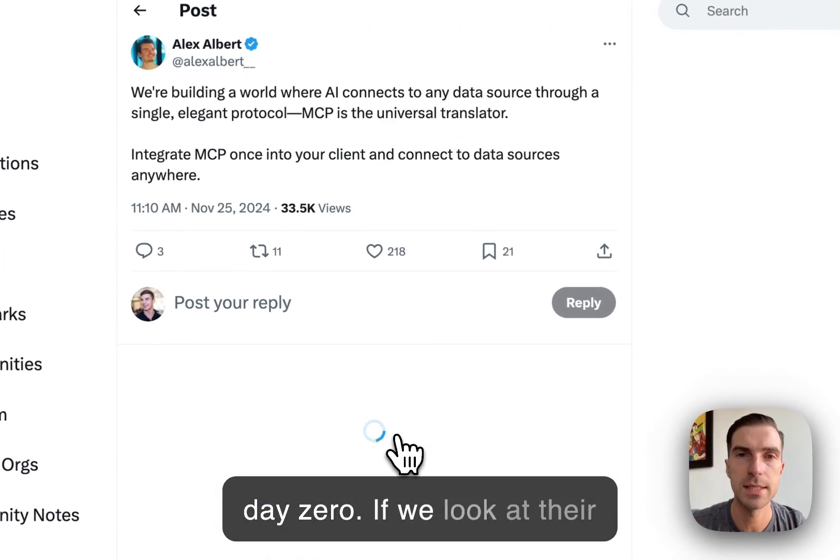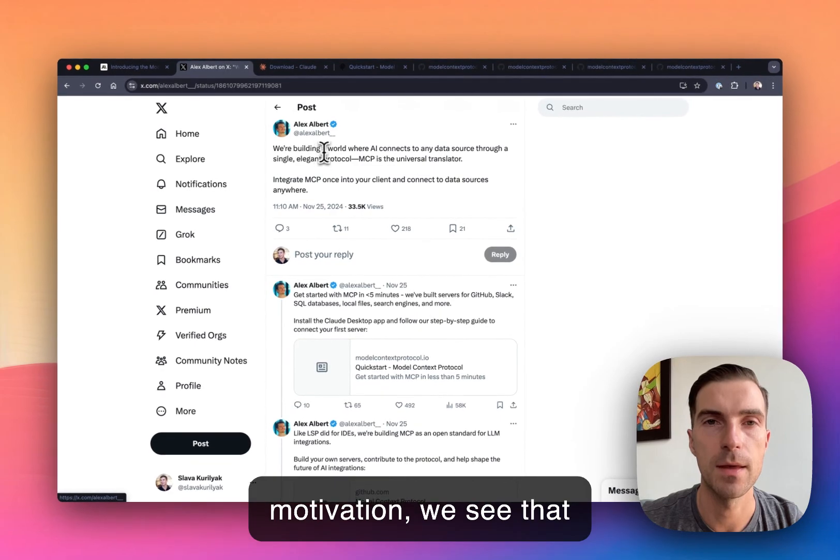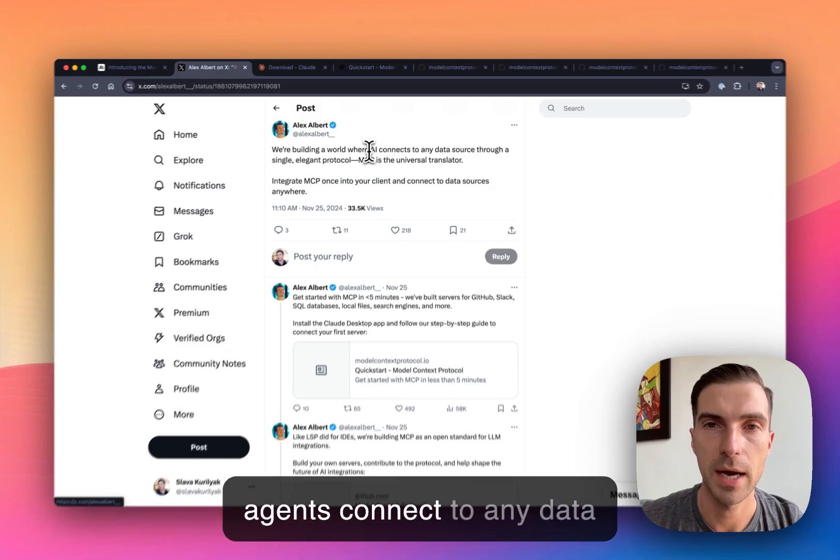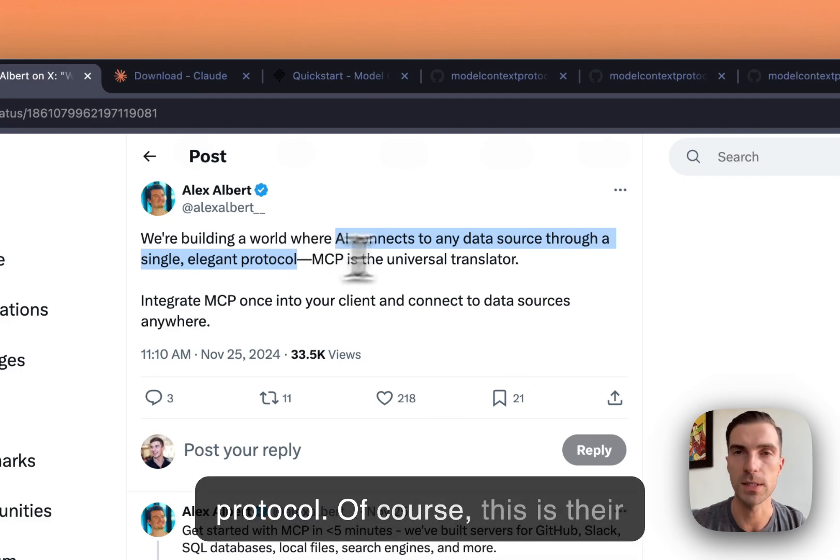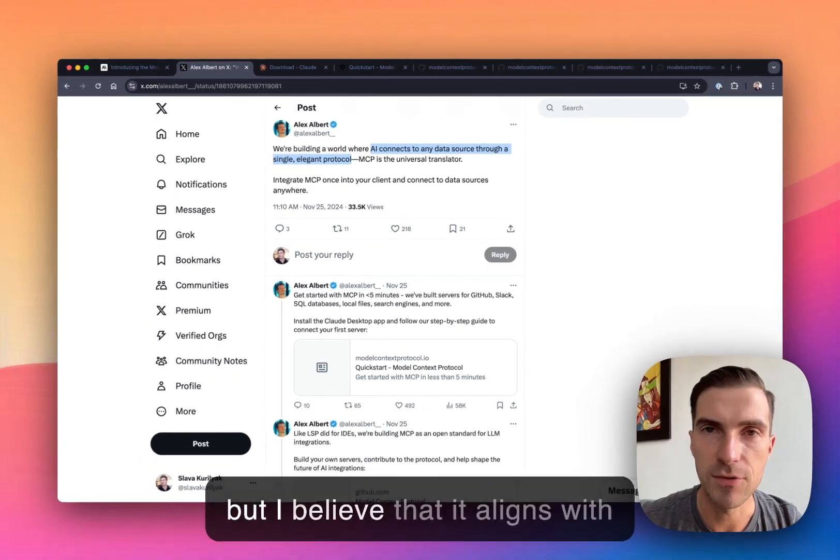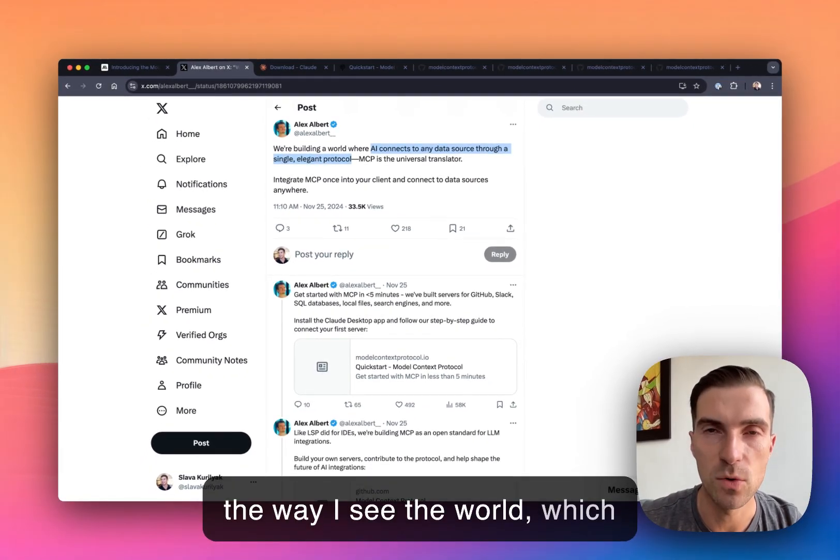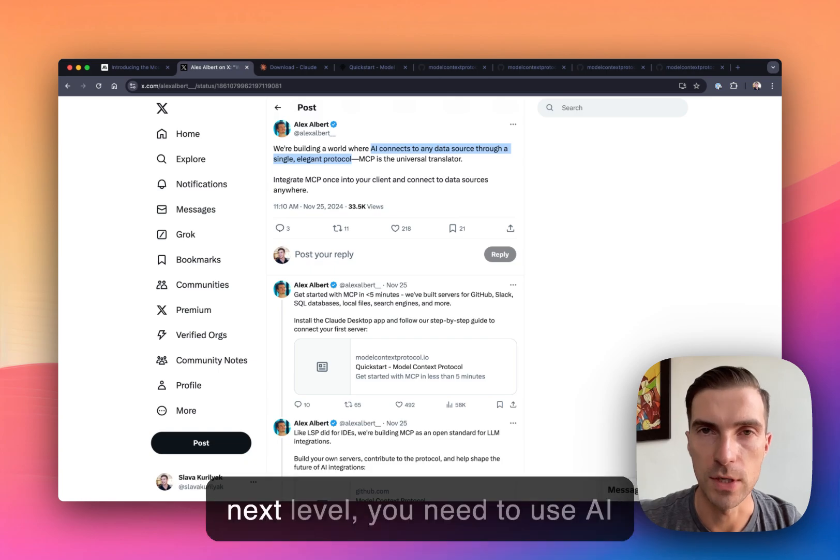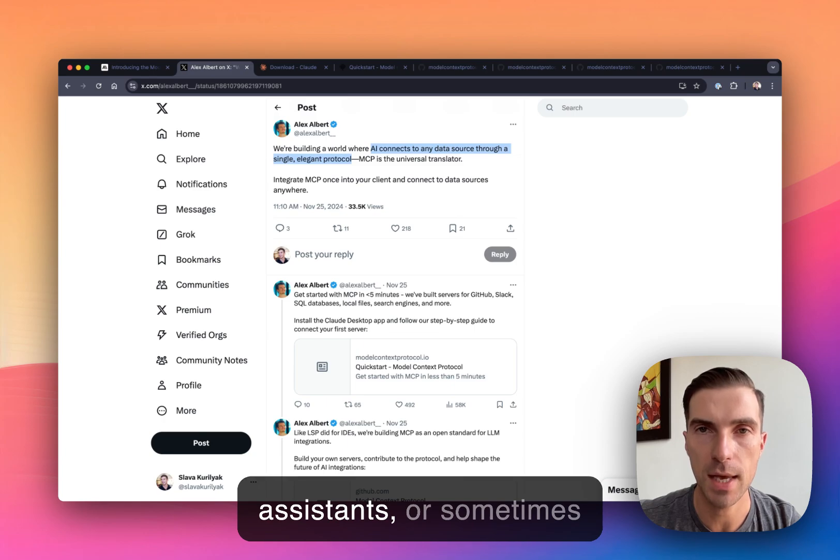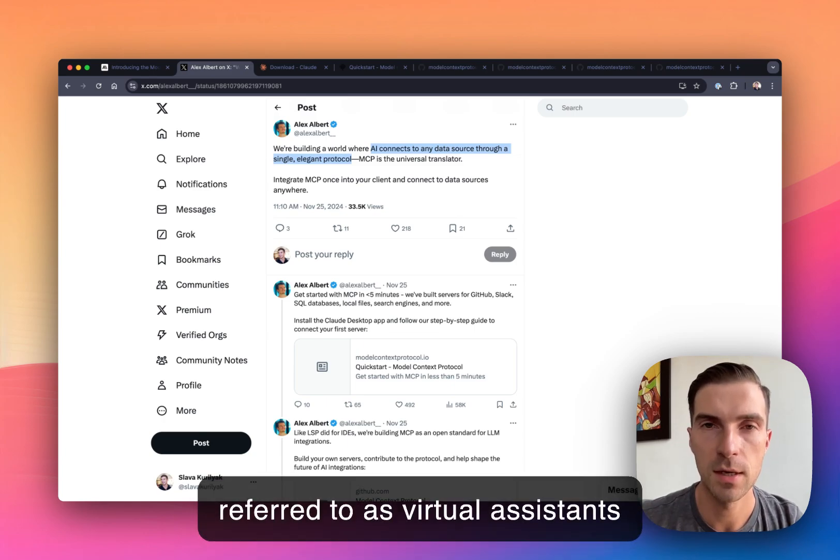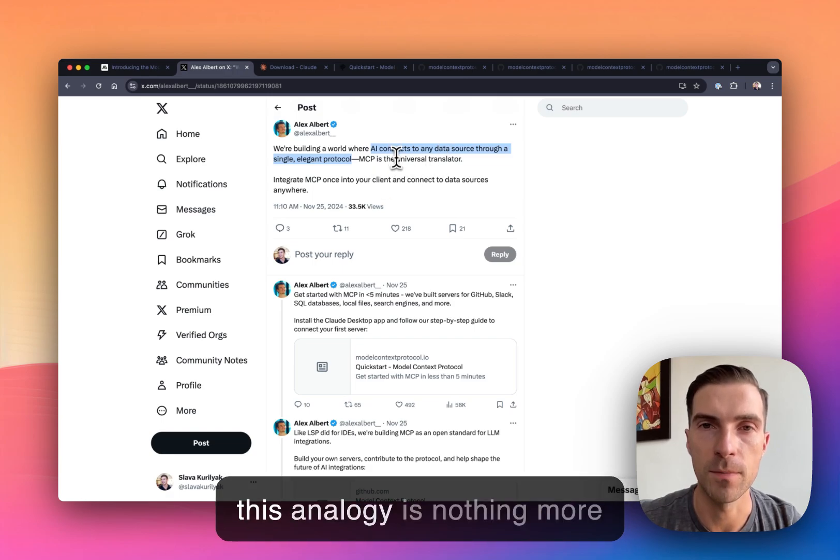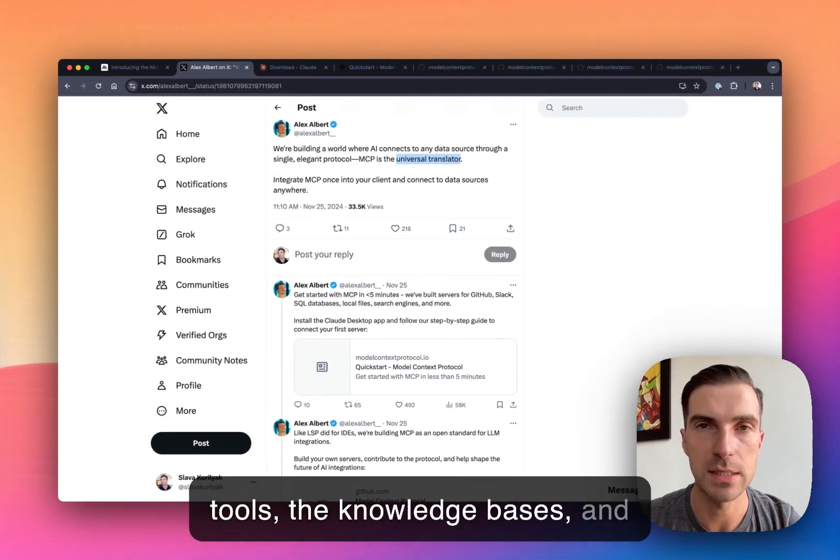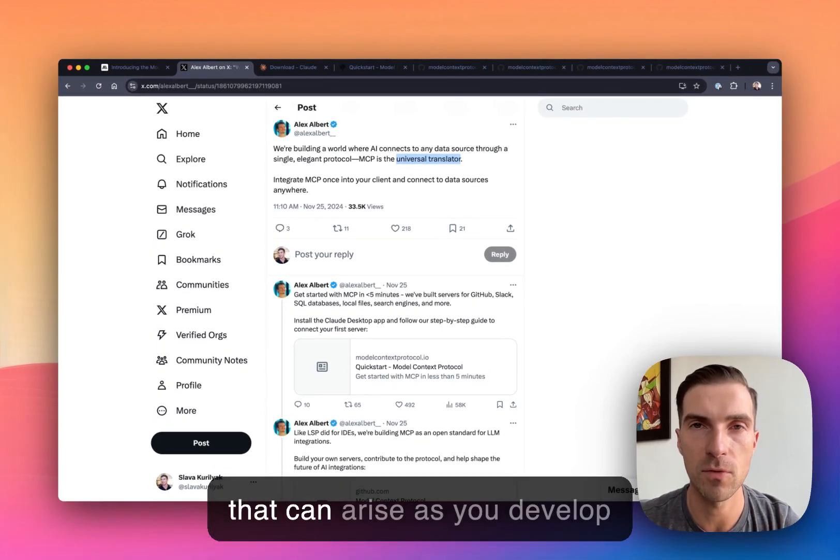If we look at their motivation, we see that essentially we are living in an agentic world, where AI or AI agents connect to any data source through a single elegant protocol. Of what I believe, you know, it aligns with the way I see the world, which is that if you are a million dollar brand and you want to go to the next level, you need to use the agents, you need to use AI assistants, or sometimes referred to as virtual assistants, to get there faster.